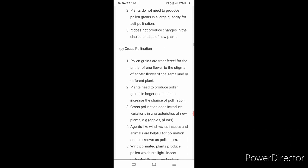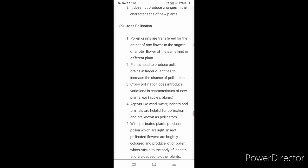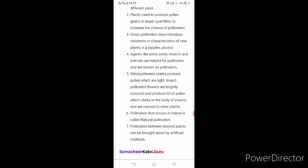Now cross-pollination. Write the definition first: pollen grains are transferred from the anther of one flower to the stigma of another flower of the same kind or different plant. Second point: plants need to produce pollen grains in larger quantities to increase the chance of pollination. Third point: cross-pollination does introduce variations in characteristics of the new plant. The new plant will have new characteristic properties. Example: apples and plums.